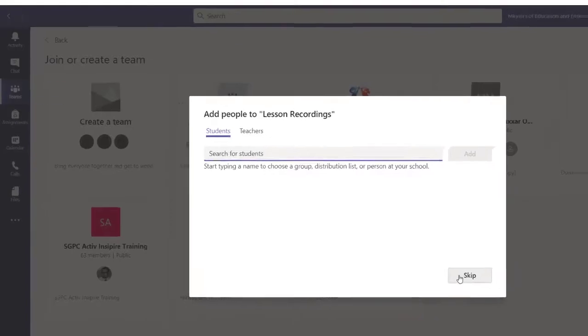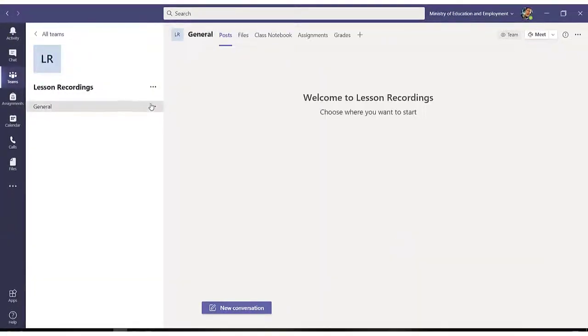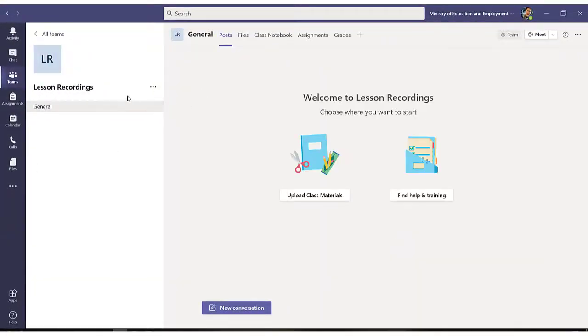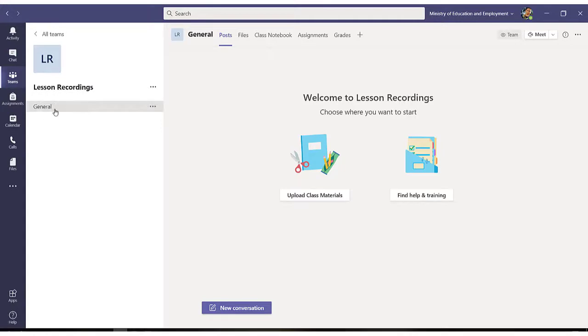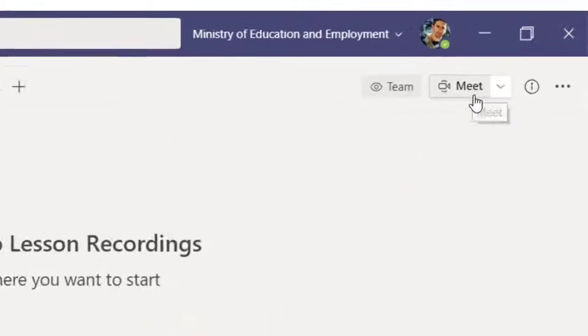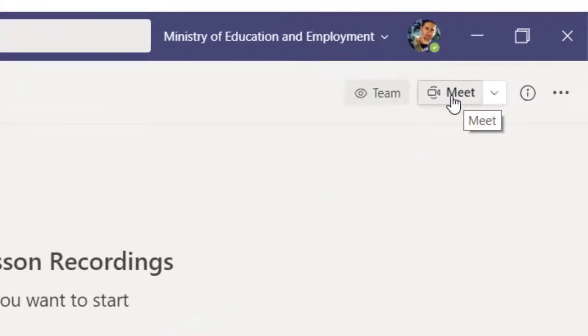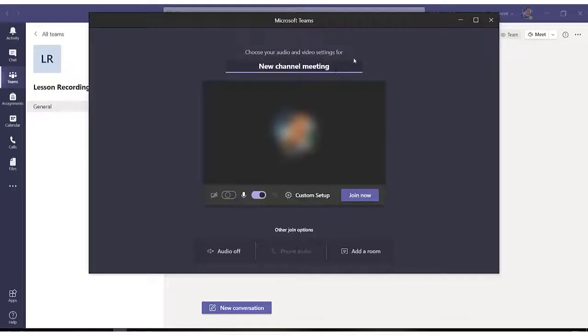This team will only be used to record my lessons. Once you have your team created and you want to start recording your lesson, you can create a different channel or else you can use the general channel. We click on meet, we can give the meeting a title.